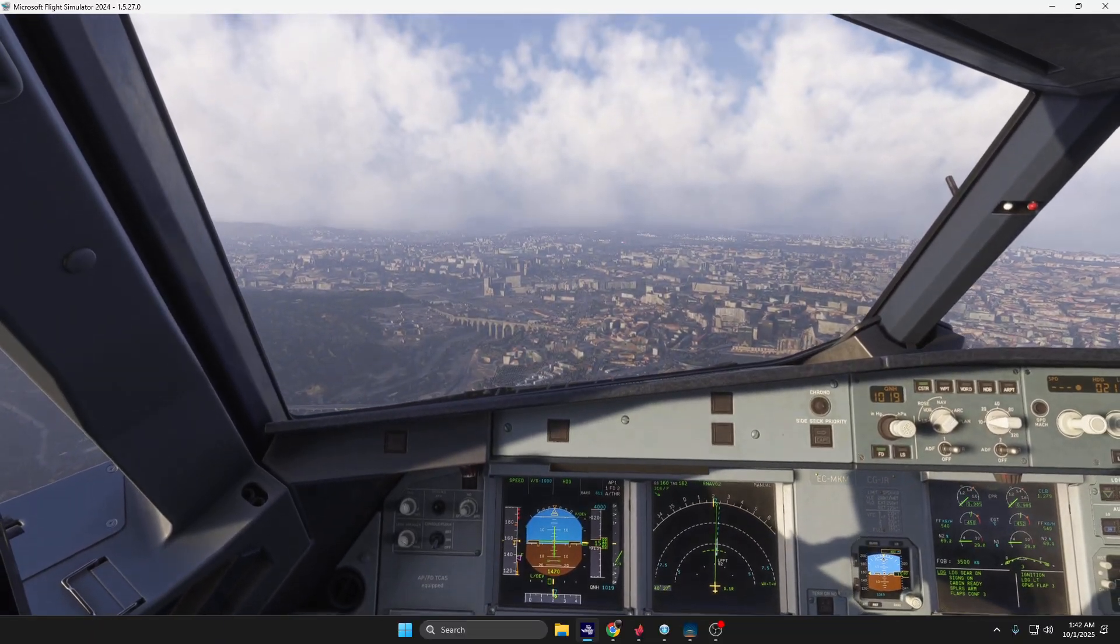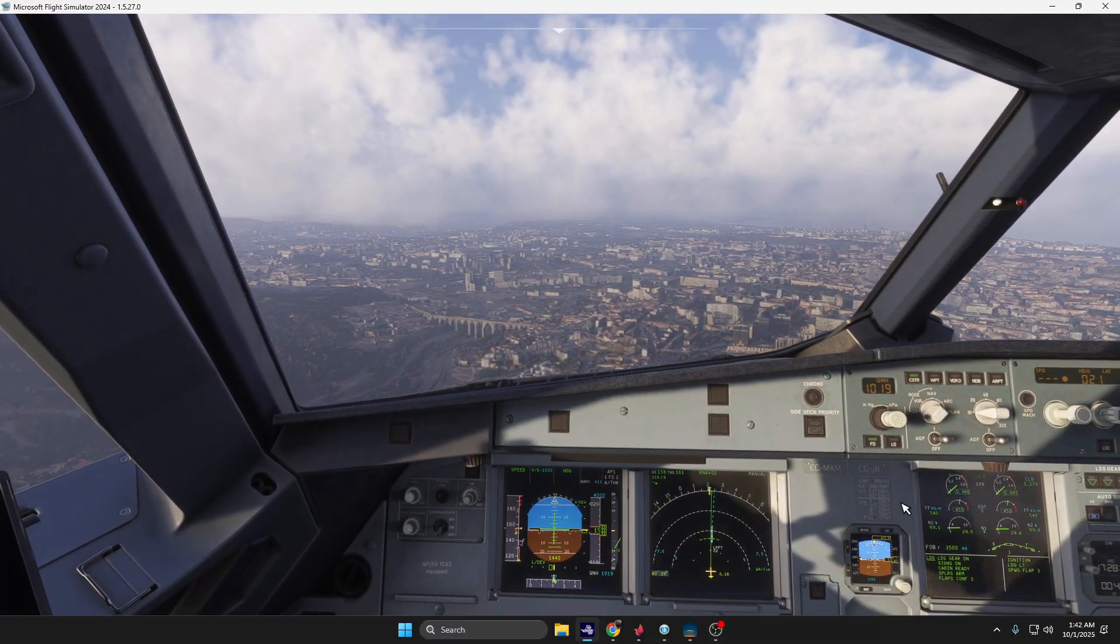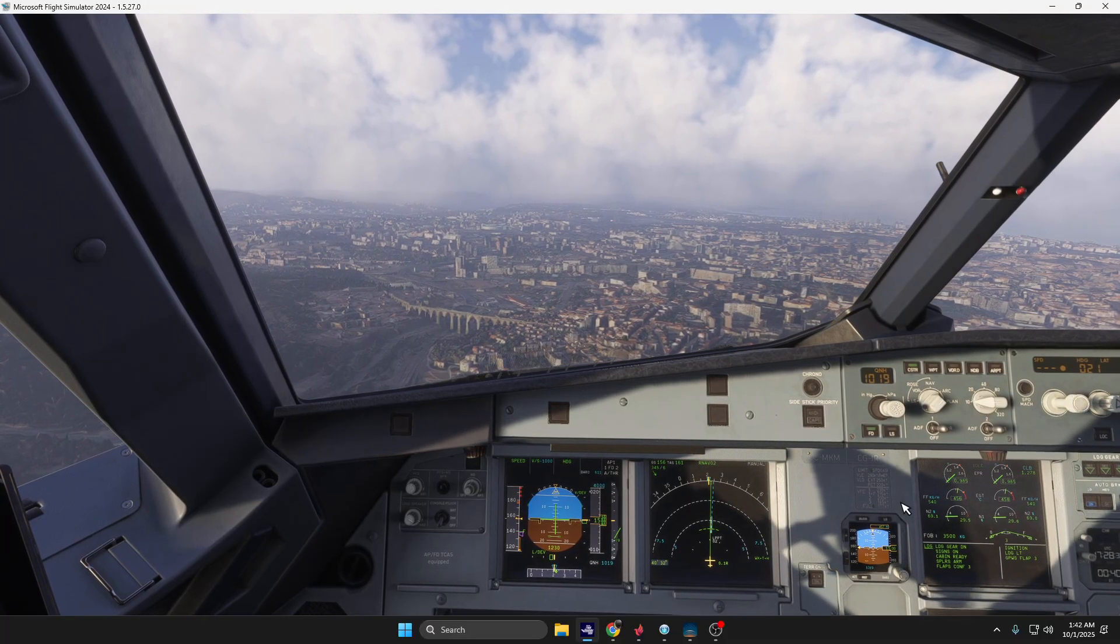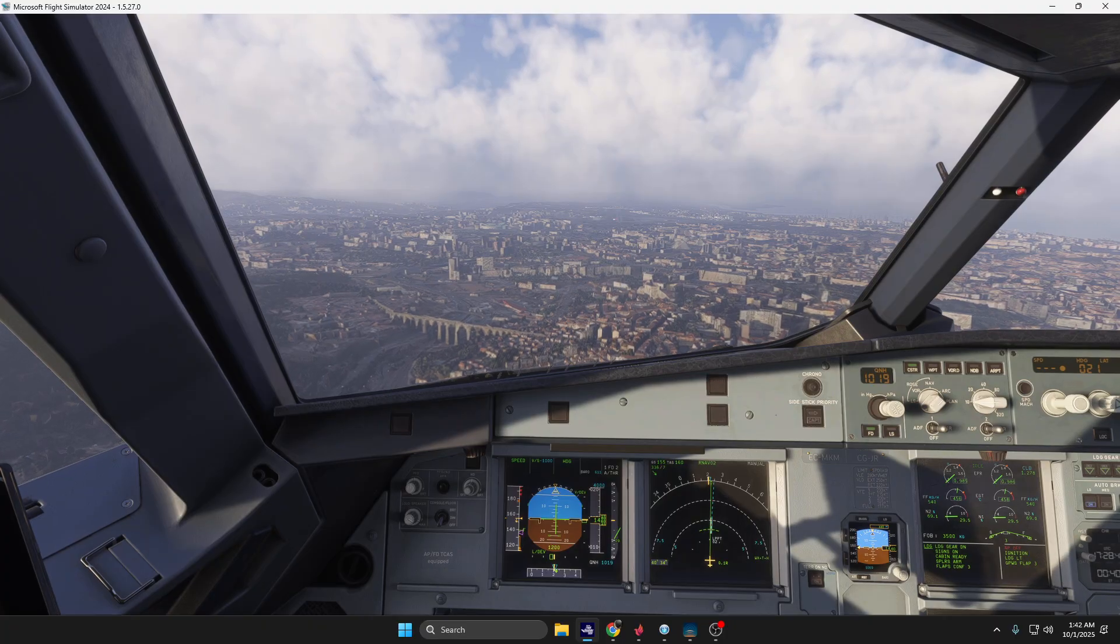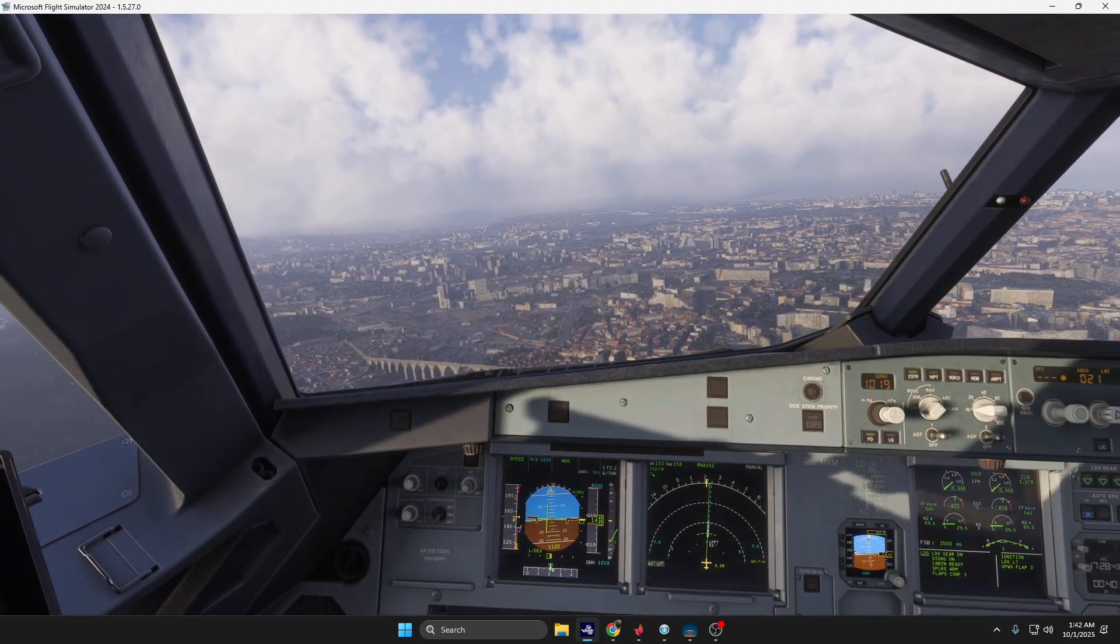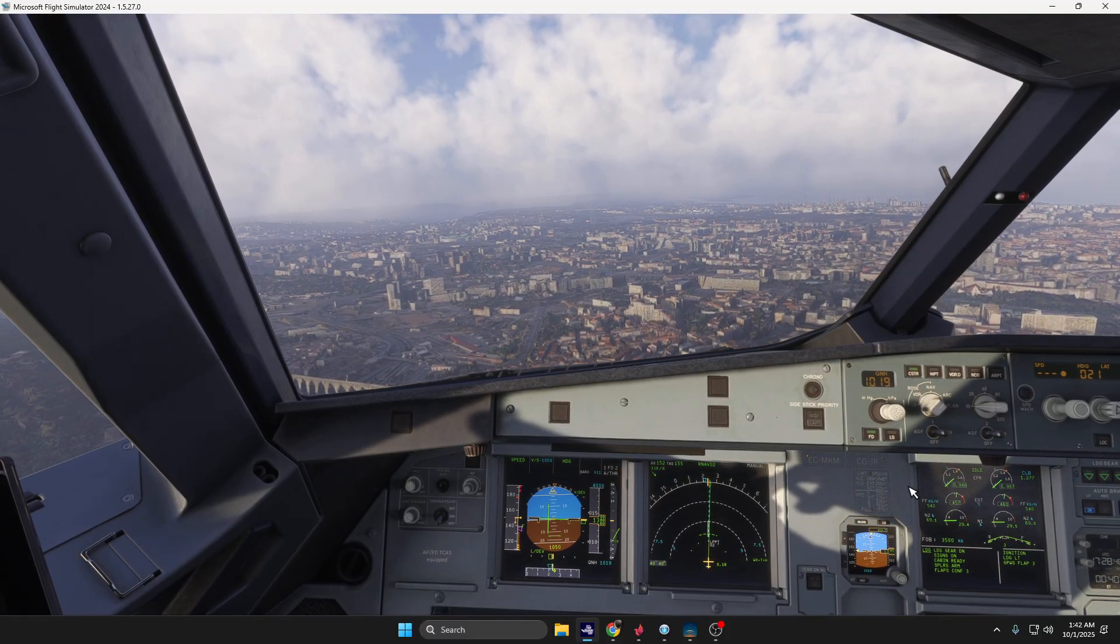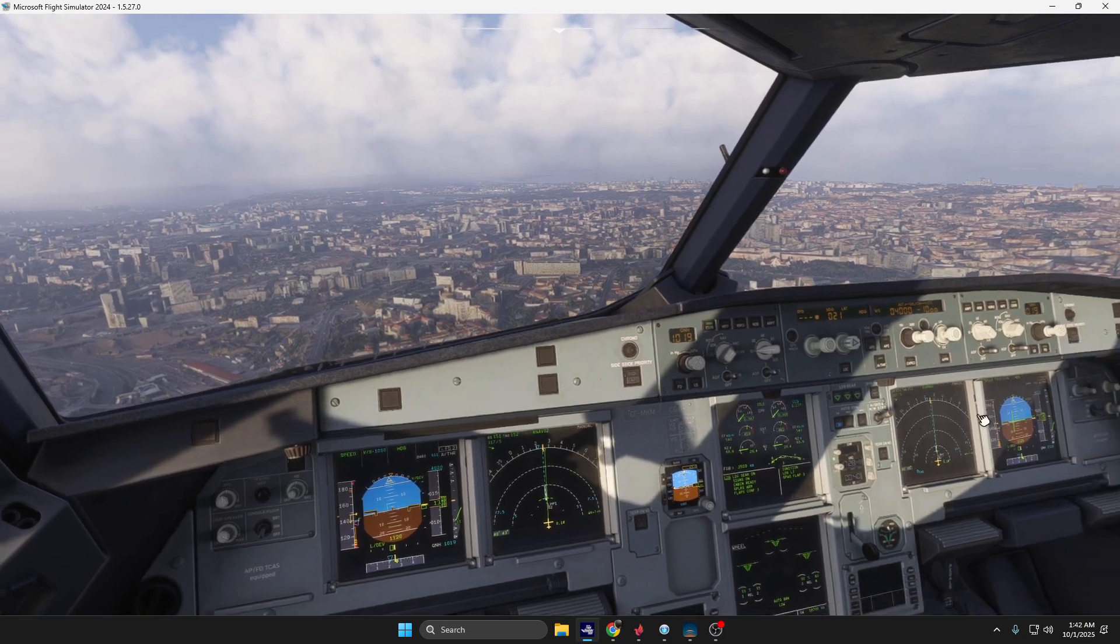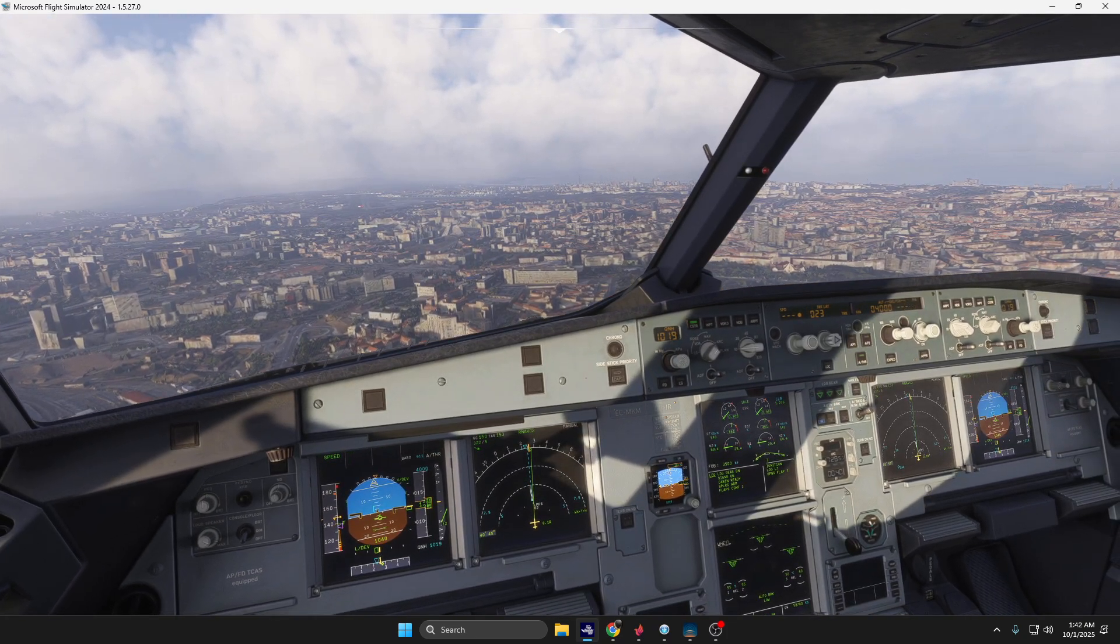Speed checked, flaps three. Before landing checklist, ECAM memo landing. Autopilot's off and we have runway in sight, so actually I'm going to perform it visually.